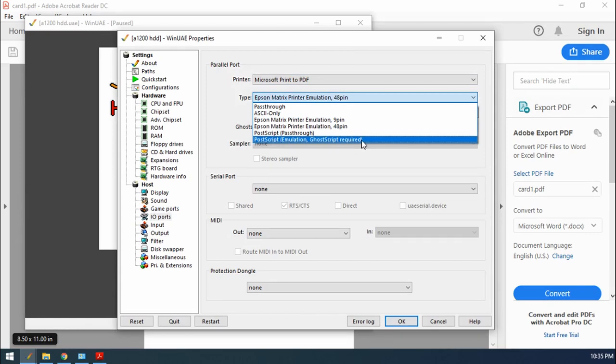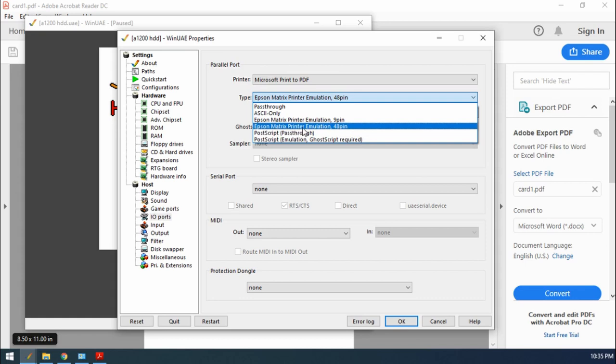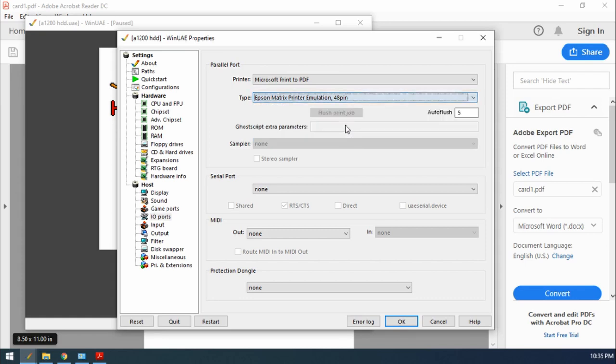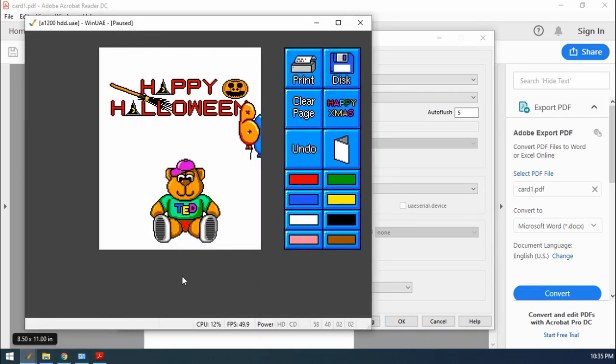If your program doesn't use postscript, then the other option is the Epson matrix printer emulation. And then from within your Amiga application, just make sure to select Epson Q as your driver, and you should be all good to go. Right. Well, thank you for watching, and I'll see you in the next video.